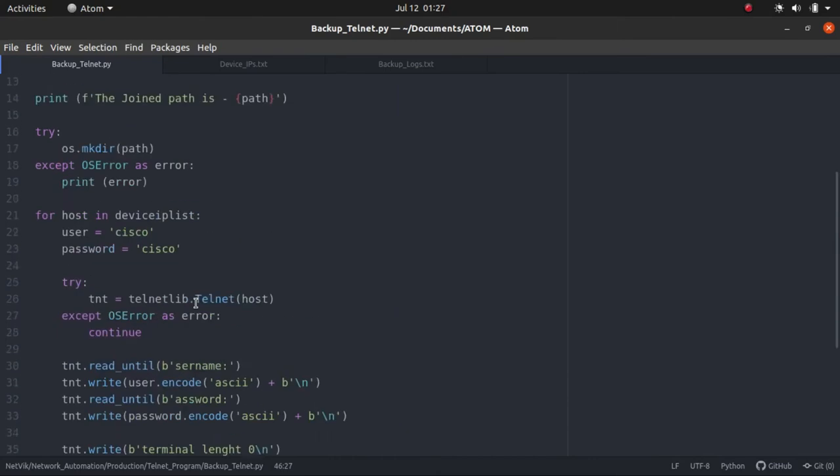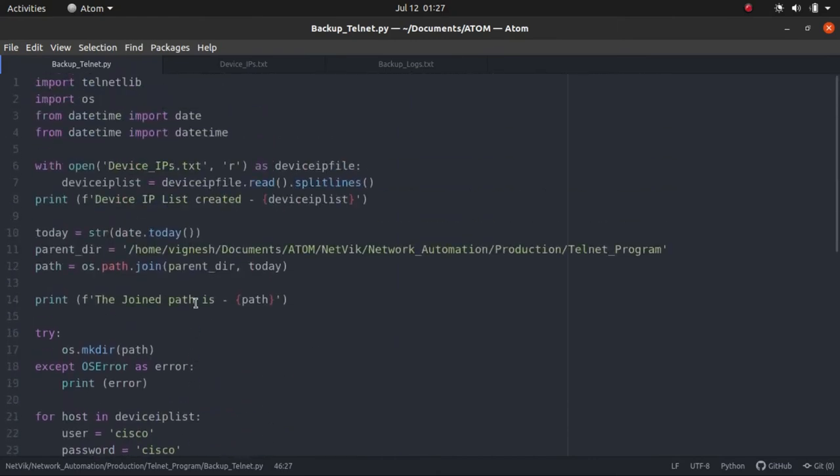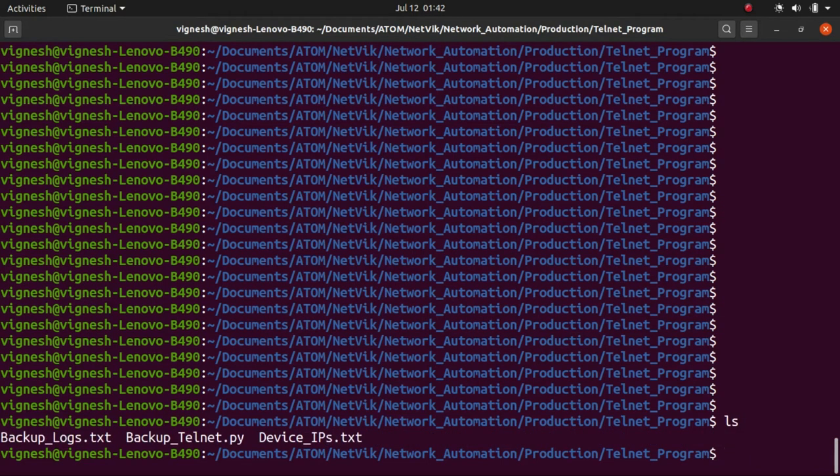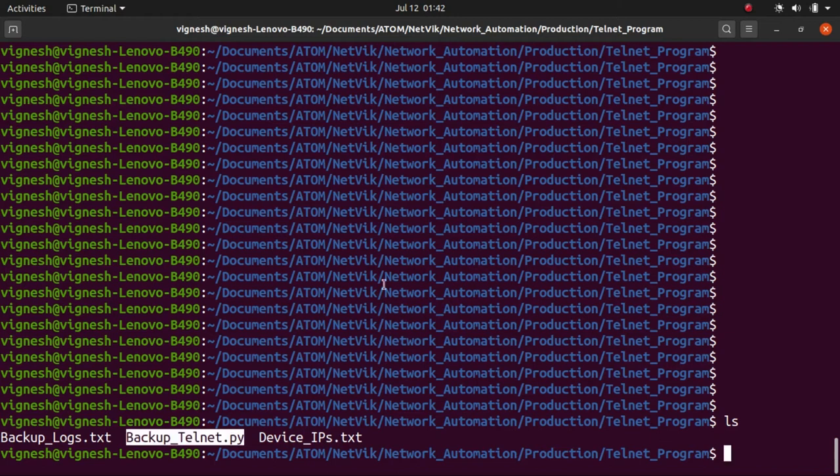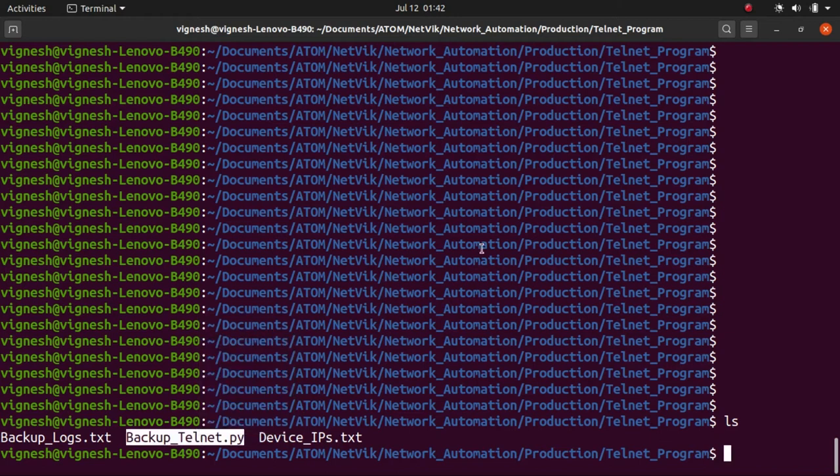Let me go to my terminal. So guys, we are in the terminal and we are in the right path where our program is available. So this is the Python script. Let's copy the name and execute that.